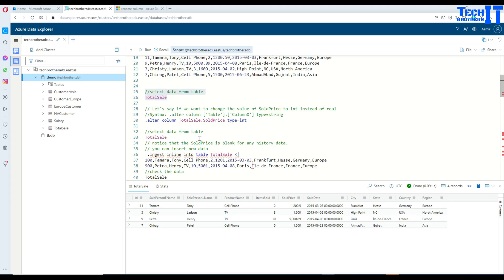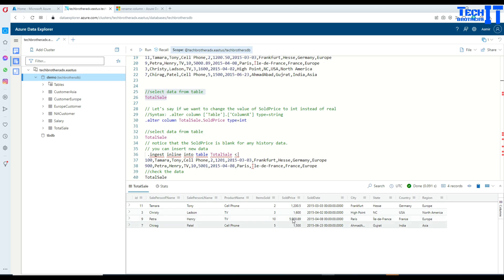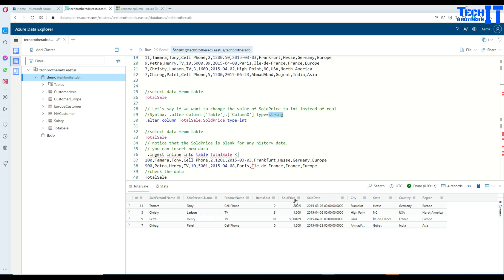Now what we want to do is change the data type of sold_price to integer. Integer cannot hold decimal values like 0.5 — it only holds whole numbers like 1, 2, 3. Even if you try to change to string, this data will disappear. The data will not be available anymore once you change the data type.